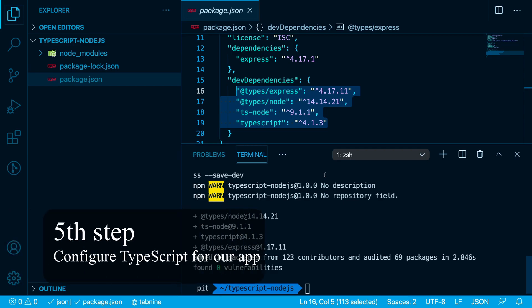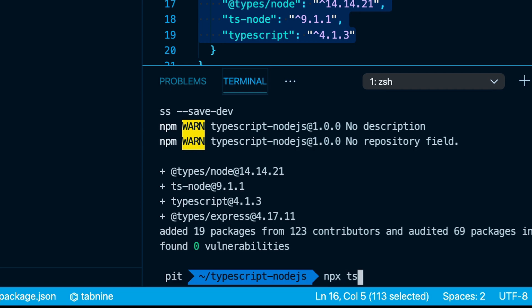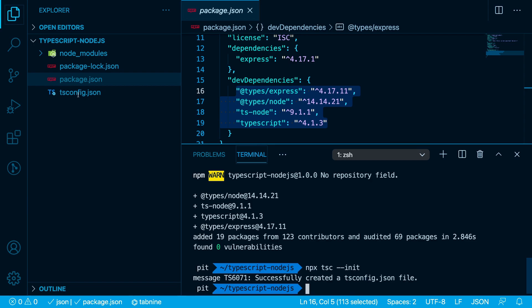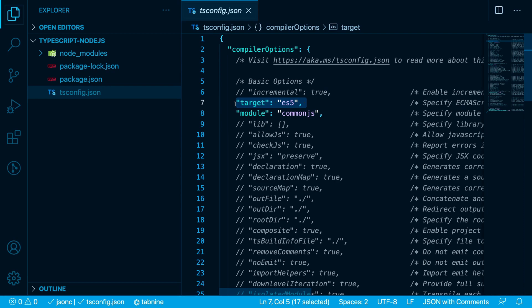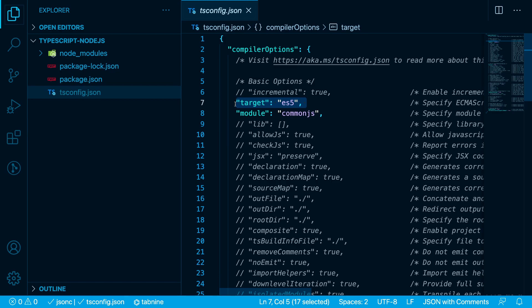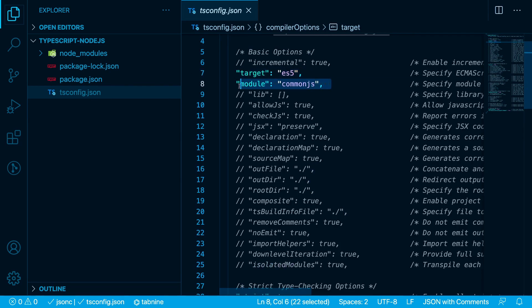We don't have to create tsconfig.json manually because we have a command for that — let's run npx tsc --init. We have a new file with quite a few options; most of them are commented, but there are some options we have to enable and configure carefully. The first one is the target option, which specifies the ECMAScript version we can use in our project. The available options for the target are ES5, ES6, ES7. The next option is the module option, used to specify which module manager to use in the compiled JavaScript code. You can choose between multiple module managers such as CommonJS, ES5, none and so on. The most common and default one is CommonJS.